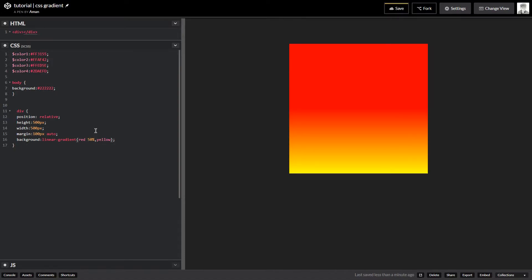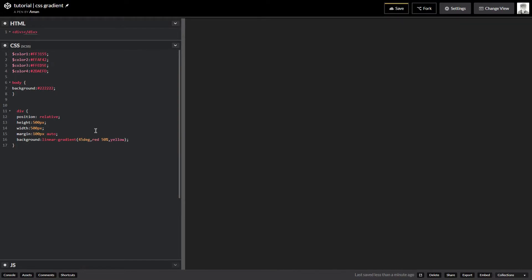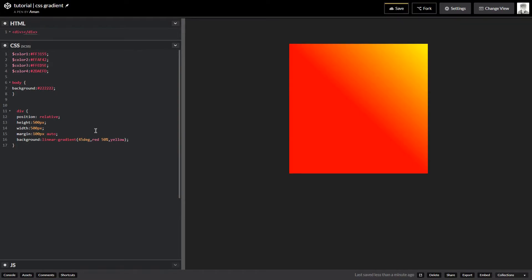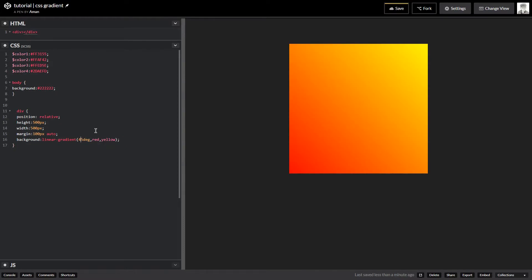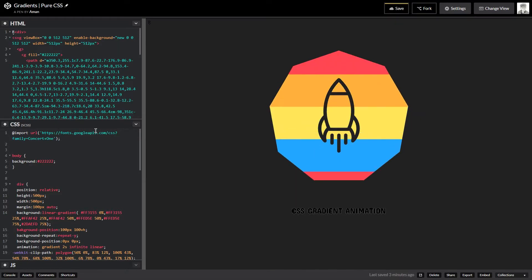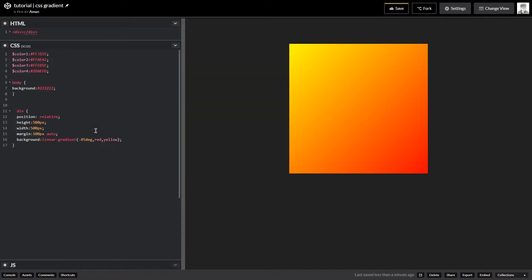I can also specify a direction using degrees. If I specify 45 degrees the gradient tilts, as you can see. It also takes negative values — so minus 45 degrees gives you the exact opposite. I'm covering these basics so that when I dive into a more complex example, you understand what I'm doing with linear-gradient.